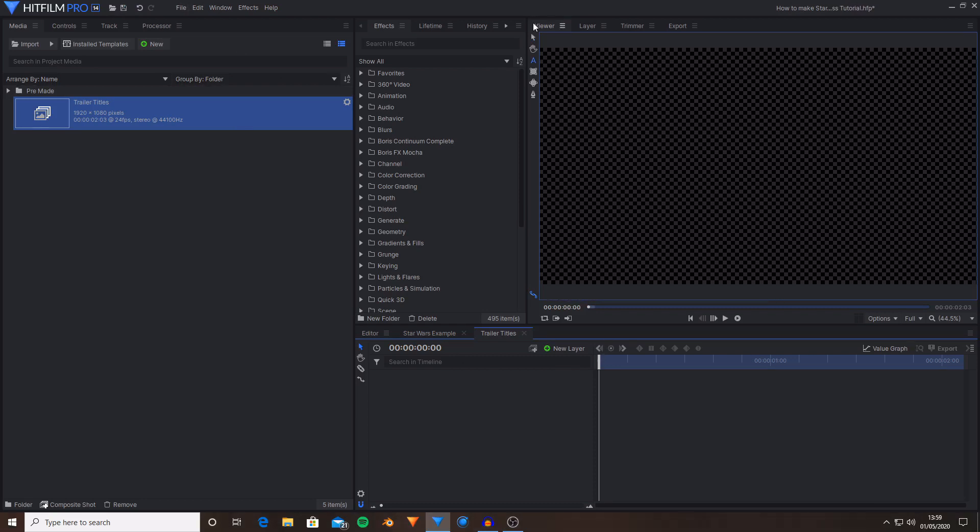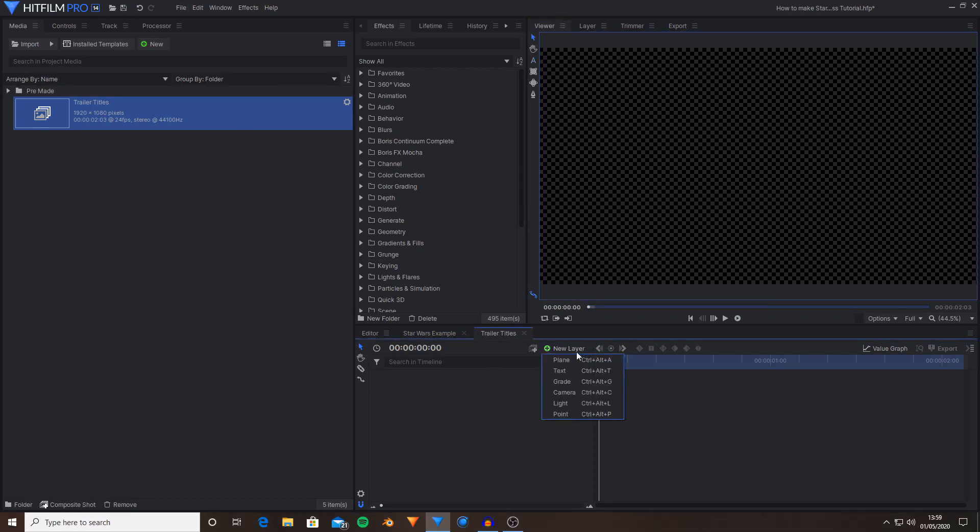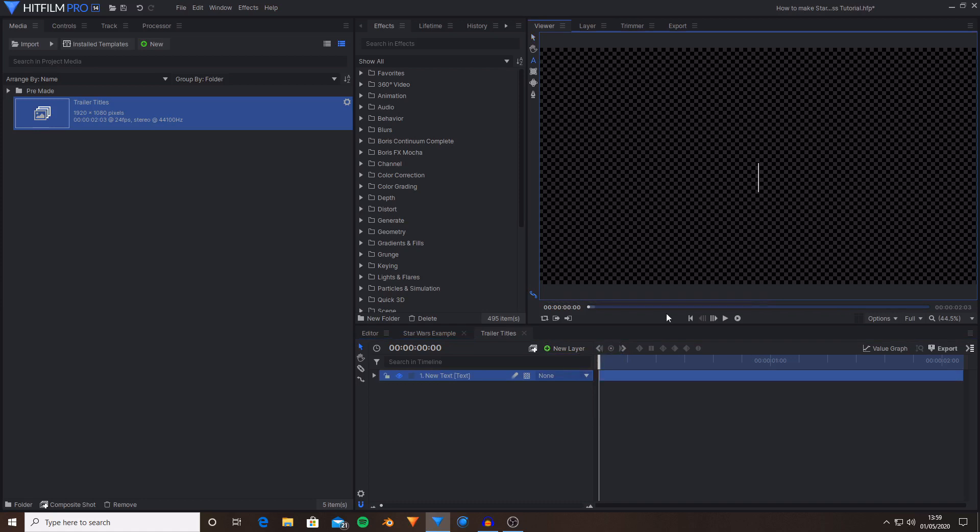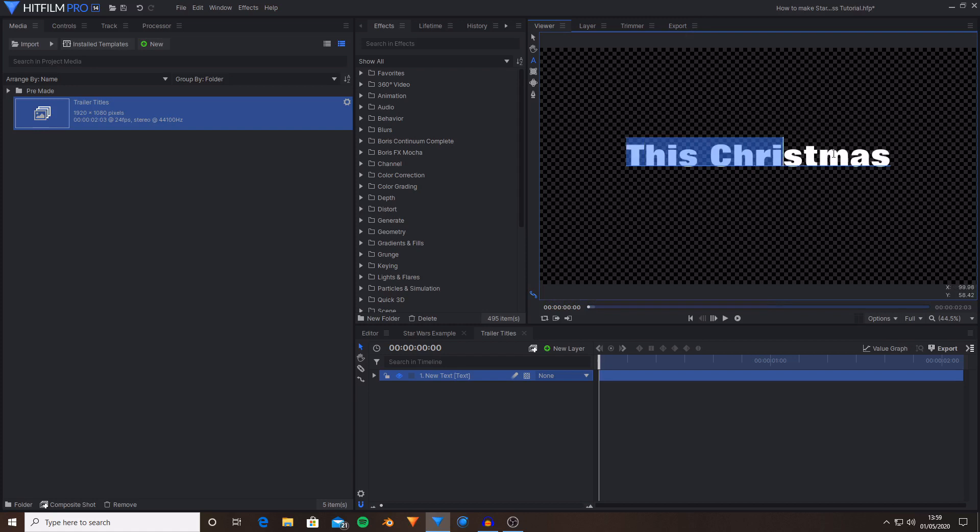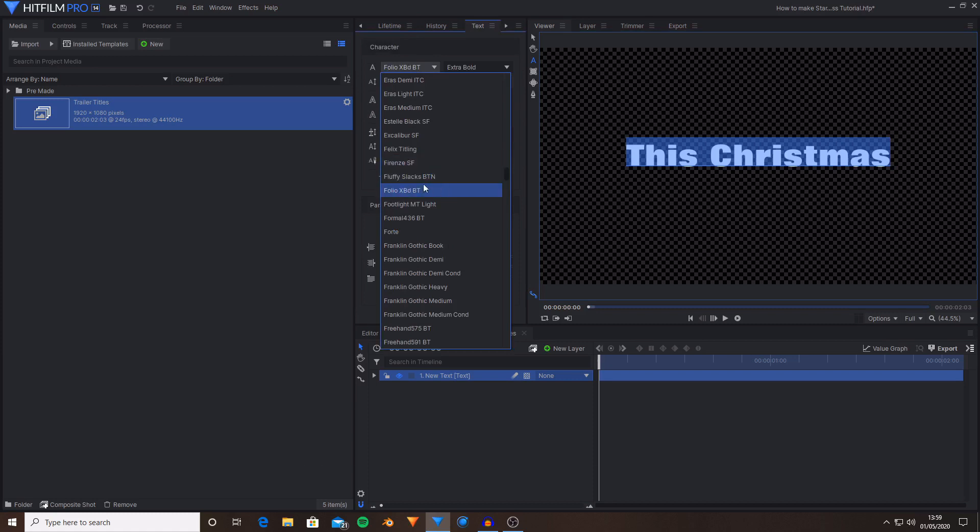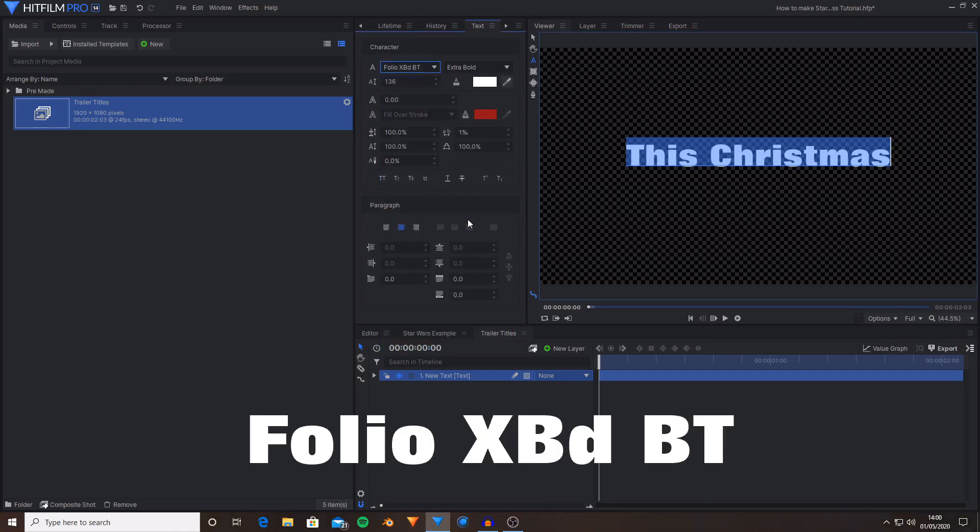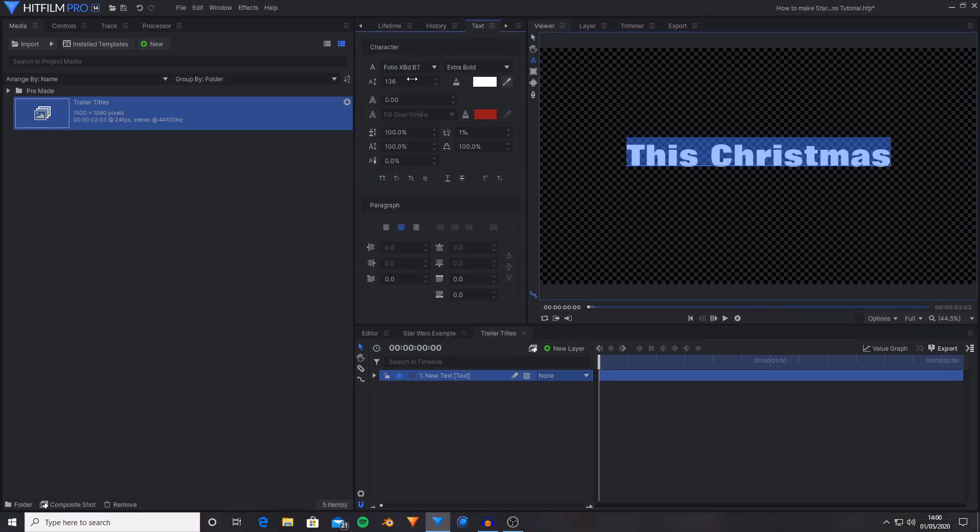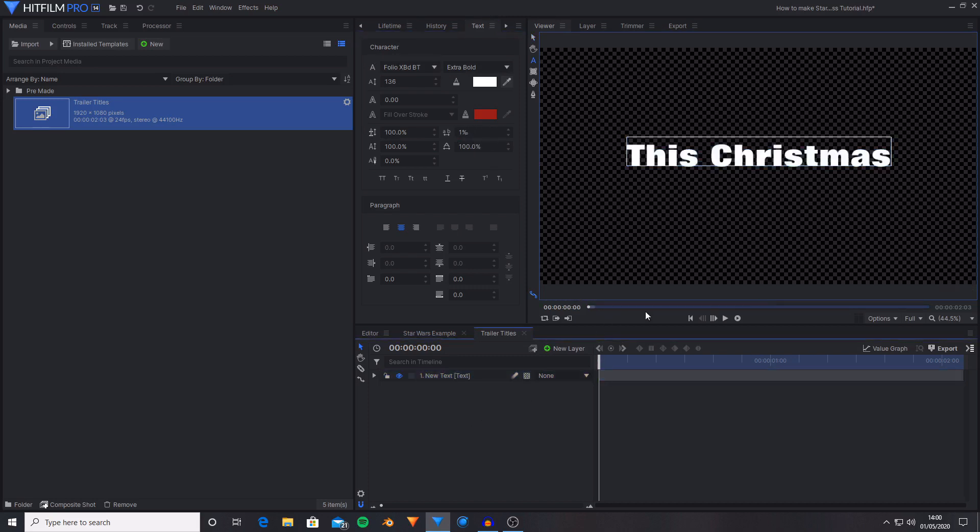Okay so the first thing that I'm going to do is create a new text layer. On this text layer I'm going to write this Christmas. You then want to select it then go over to the text tab and locate this font here. And then I set the size to 136 and I set the character spacing to 1% and this just spaces out the letters ever so slightly.